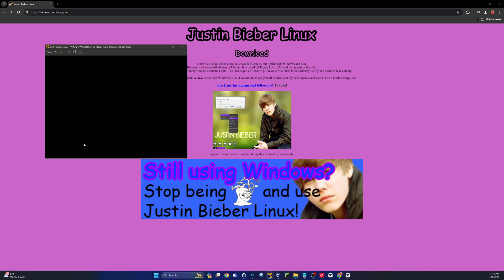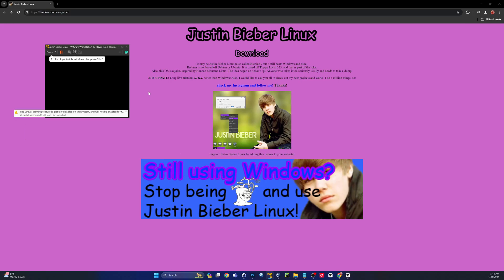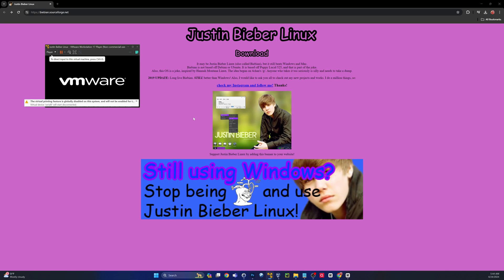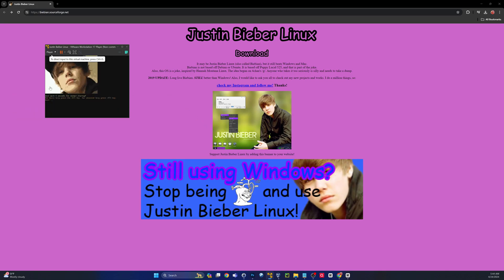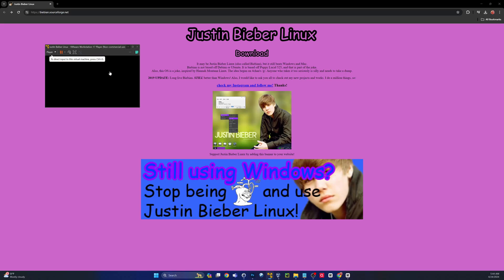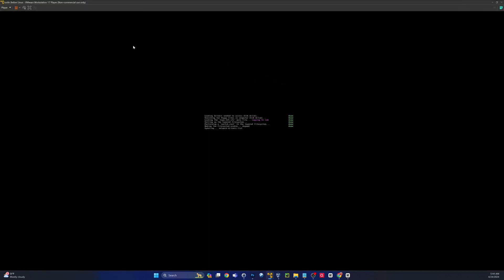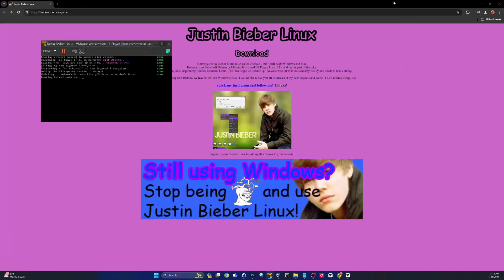Let's fire up the Bieber! There was a boot splash screen playing — "Baby, baby, baby, oh" — and a countdown saying five seconds before normal starting. That is funny. They had a splash screen of Bieber on there when he was probably like 12.